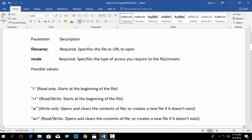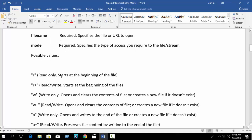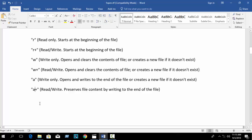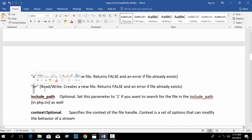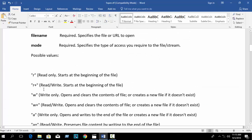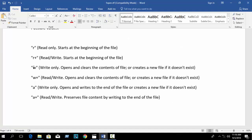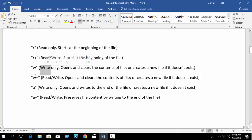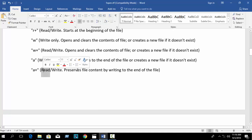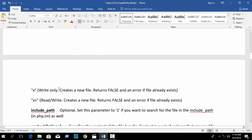The mode parameter defines what you want to do with the file. Possible mode values include: r (read only), r+ (read and write), w (write only), w+ (read and write), a (append/write only), a+ (read and write), x, x+, and others.